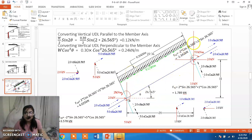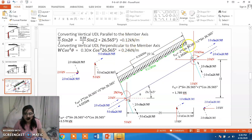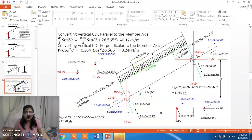For the inclined member we have a UDL acting in the direction of gravity, but we need to find shear force and axial force. Since shear force is perpendicular to the member axis and axial force is parallel, we convert the vertical UDL into its parallel and perpendicular components. For the parallel component we use W sin θ cos θ, giving 0.12 kN per meter. For the perpendicular component we use W cos² θ, giving 0.24 kN per meter acting across the inclined length of 22.36 meters.